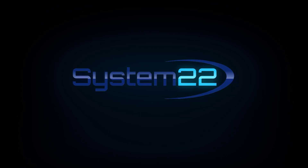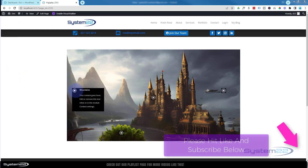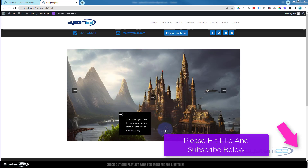Hi guys, welcome to another Divi theme video. This is Jamie from System 22 and webdesignandtechtips.com. We're going to show you how to create tooltips for your Divi site today using a bit of absolute positioning. We've got an image here — roll over this and there's the mountains, there's a castle, and here's some trees.